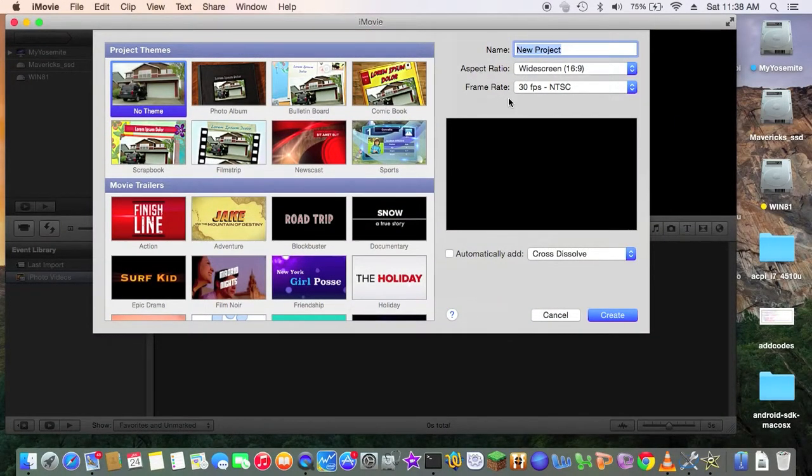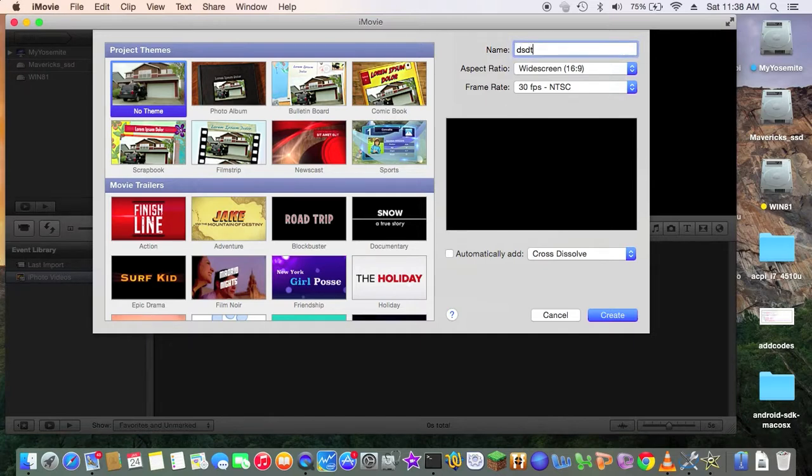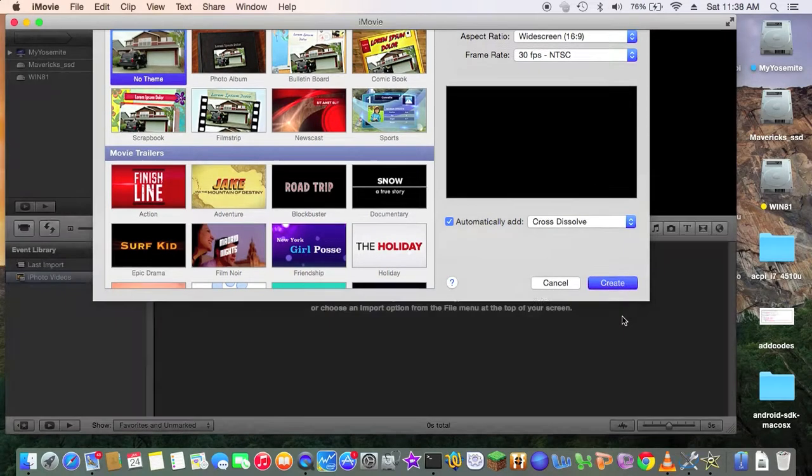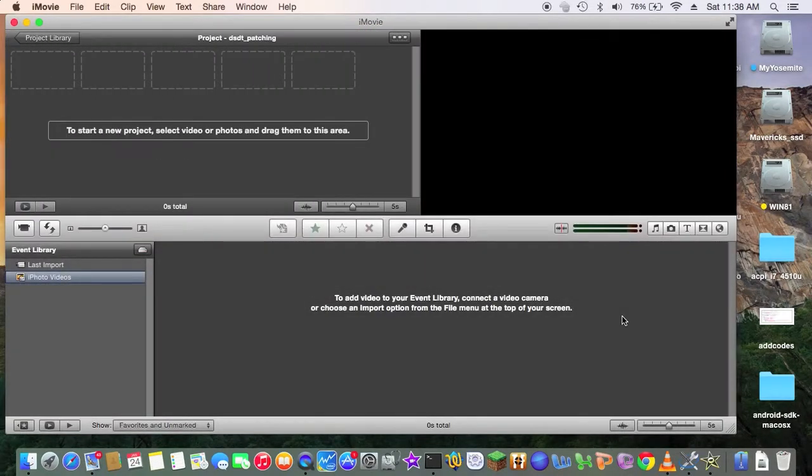So, this project is going to be dsdt patching, okay? And automatically add cross dissolve, which I like, okay? So that's fine. No theme. All right.